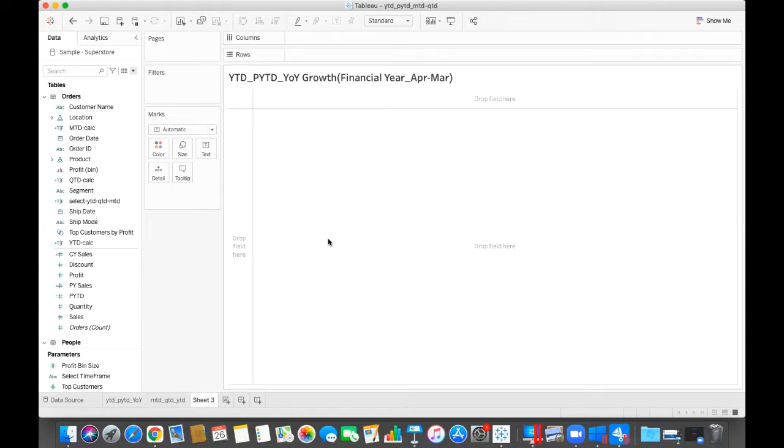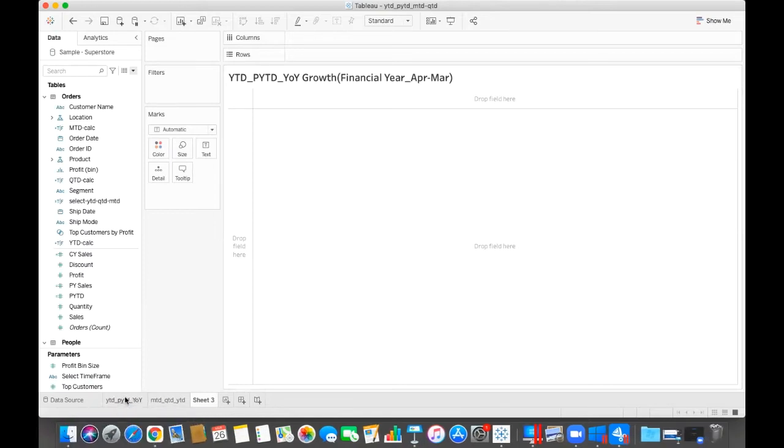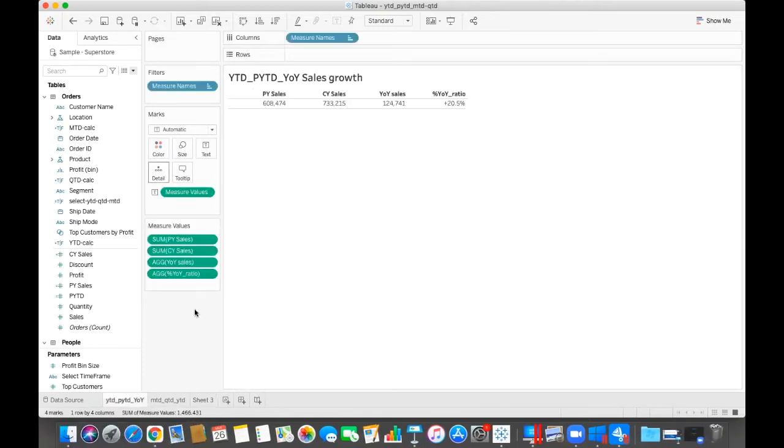So the financial year means the data should reflect from April till March. In my previous video, I calculated YTD, PYTD based on January to December.